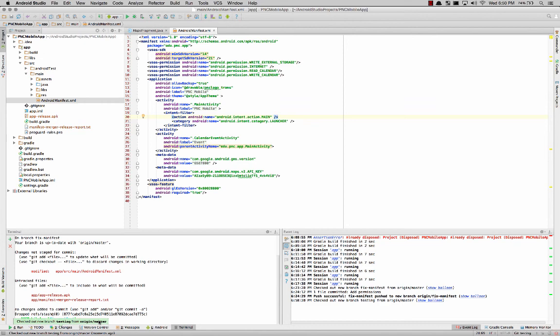Always make sure that you're pulling from the remote, because that will be the most up to date one that's already been merged together and so on and so forth.